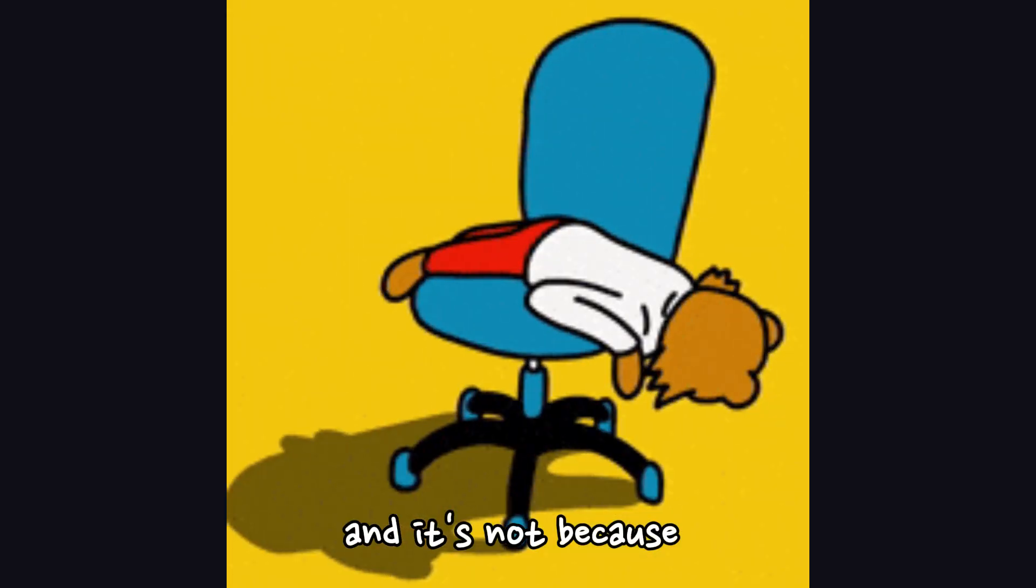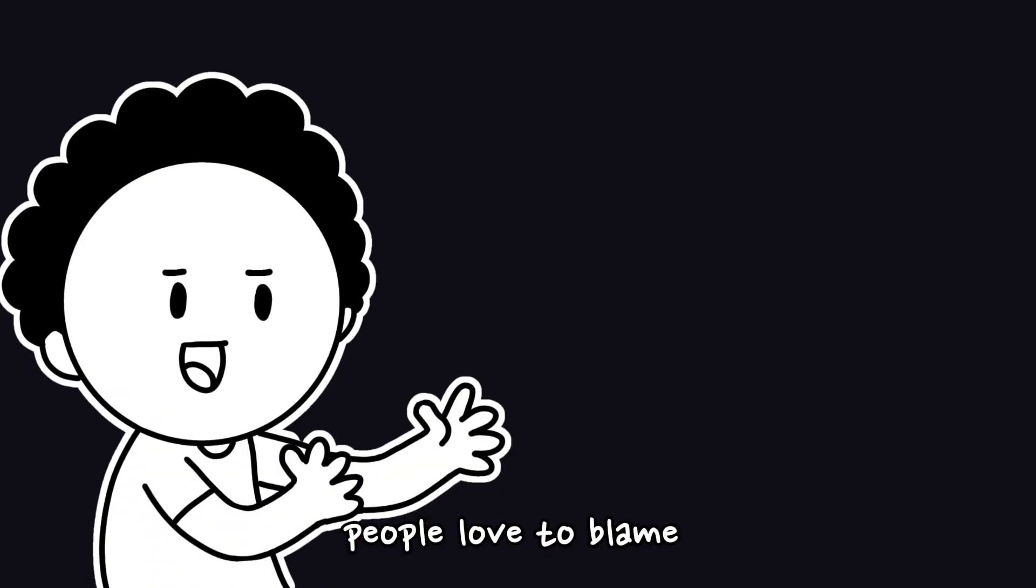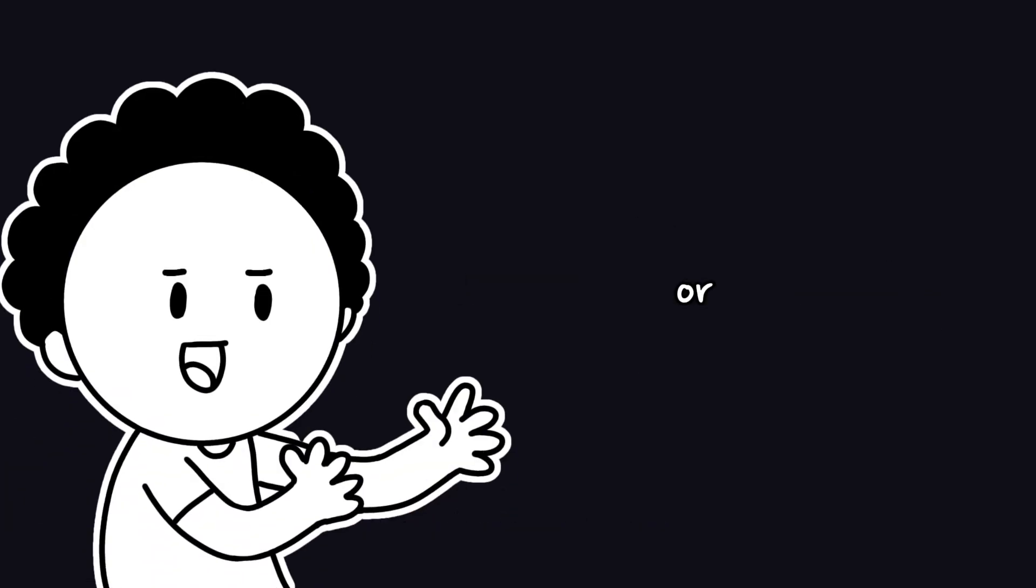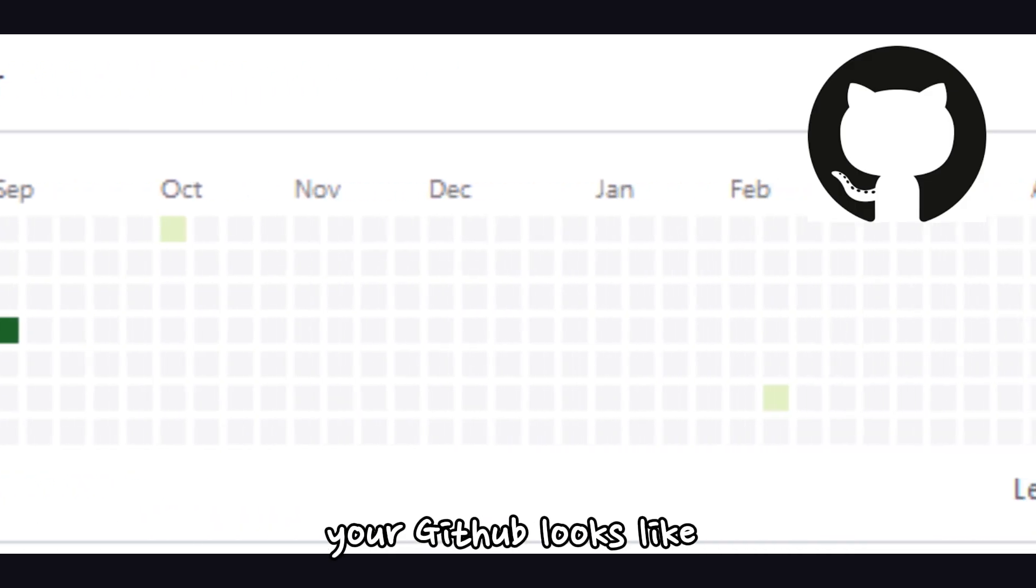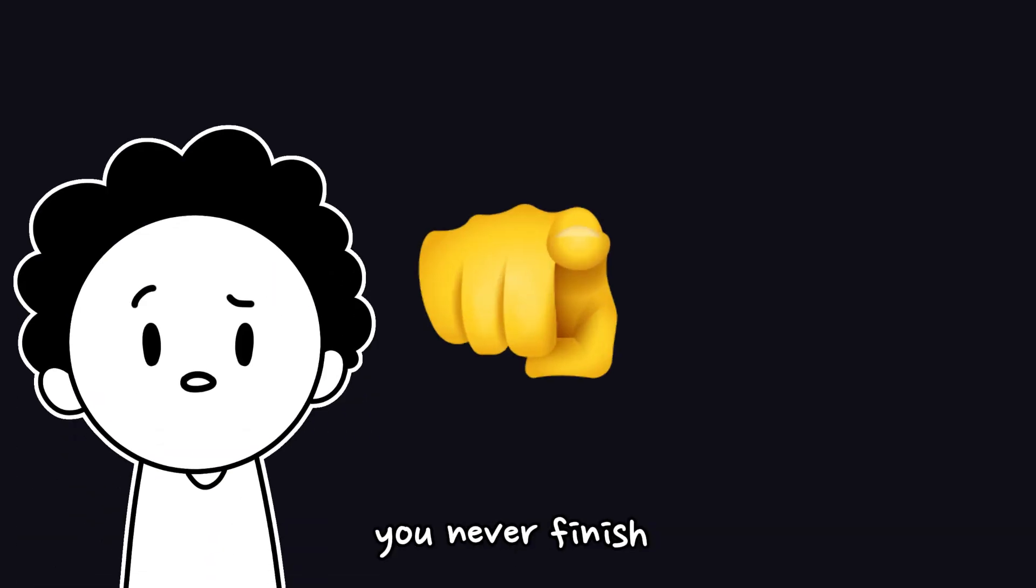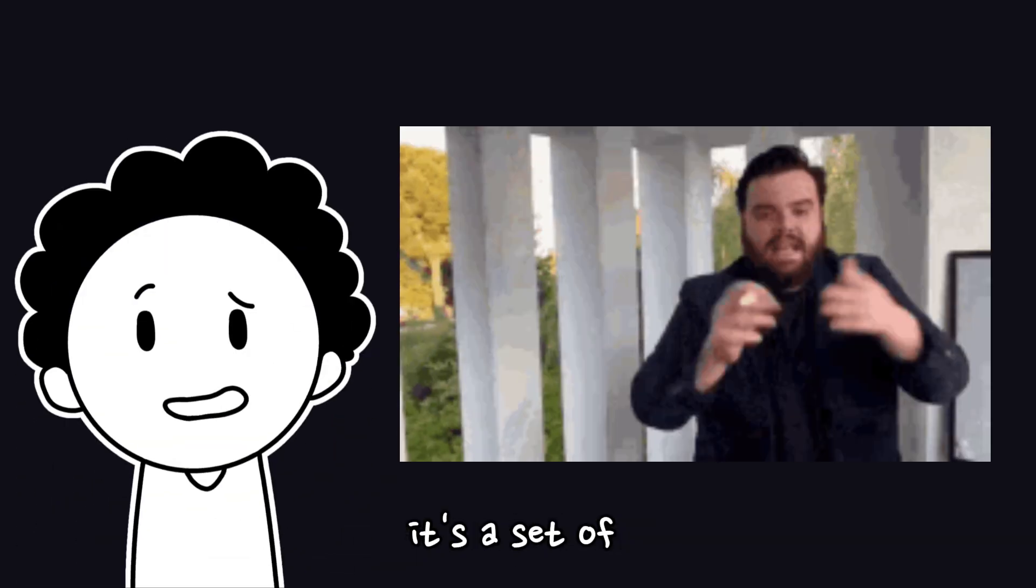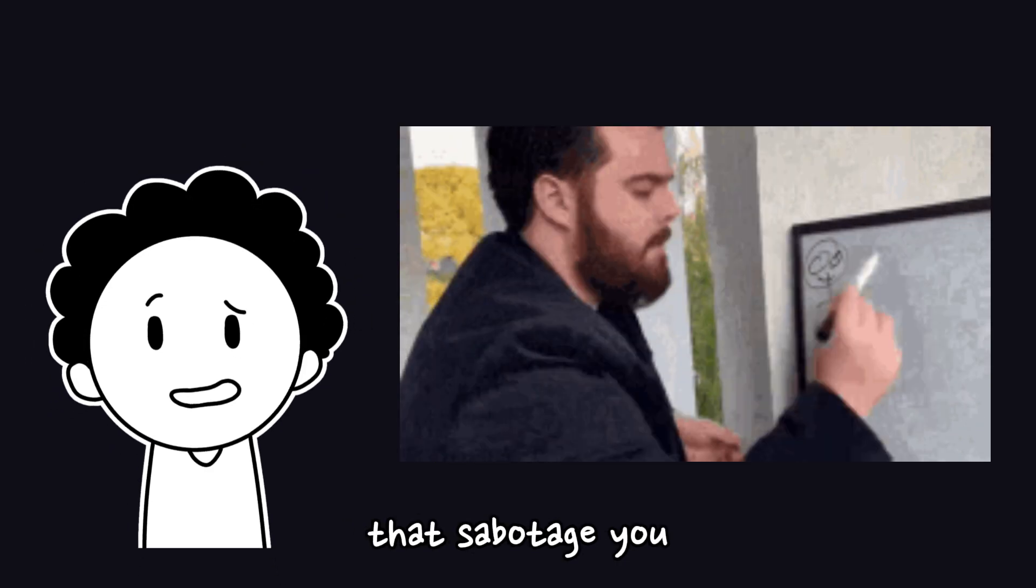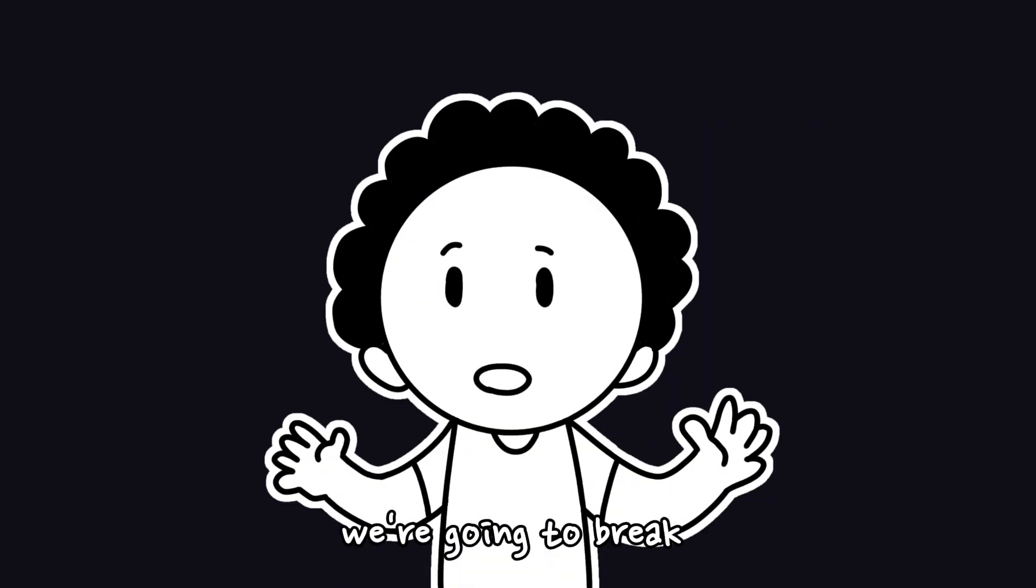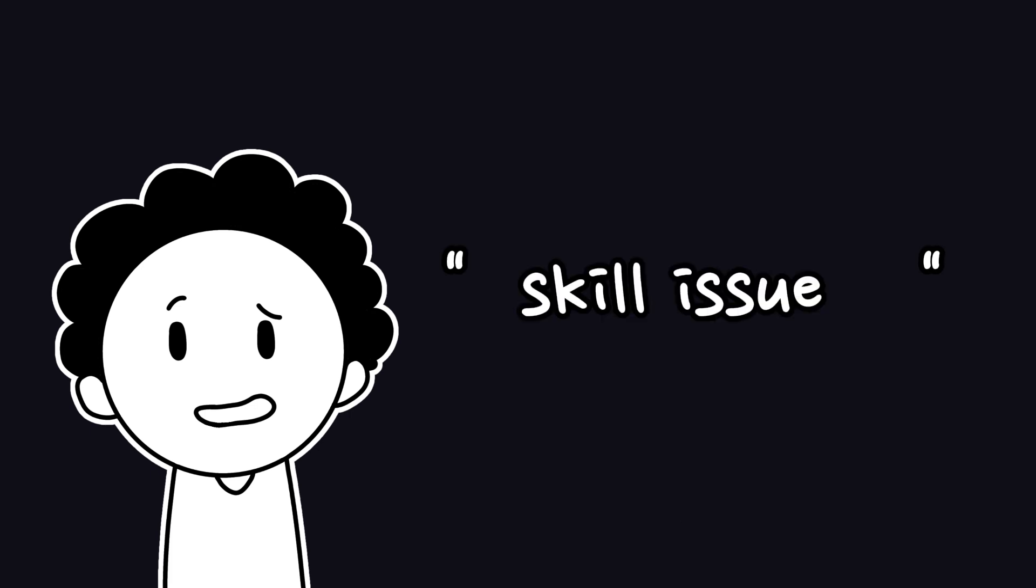No, you're not lazy, and it's not because you lack discipline. People love to blame motivation, time management, or burnout, but that's not why your GitHub looks like a digital graveyard. The real reason you never finish a single coding project? It's a set of sneaky habits and mental traps that sabotage you before you even have a chance. And today, we're going to break every single one of them and actually fix your quote-unquote skill issue.